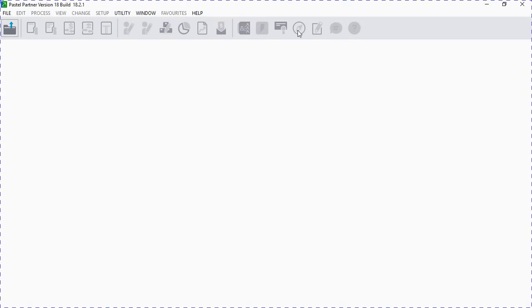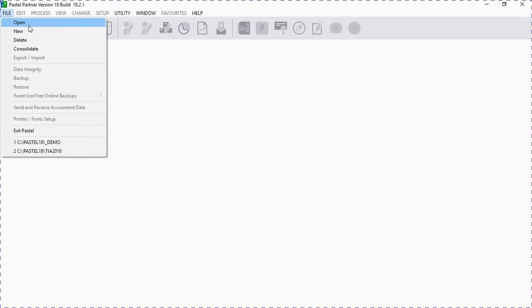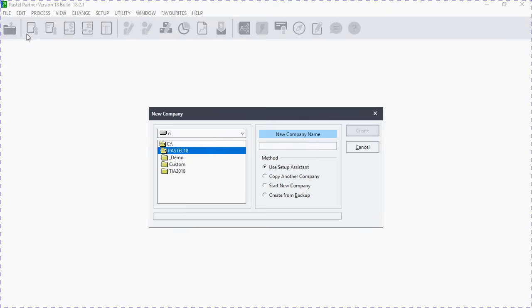You will see the system navigation after we've created a company. So let's now create a new company. To create a new company you have to click on File. 'Open' is for when you want to open an existing company, so our objective today is to open a new company — we'll go to New.